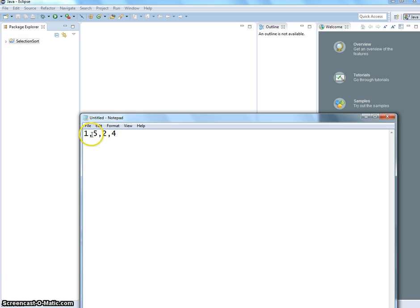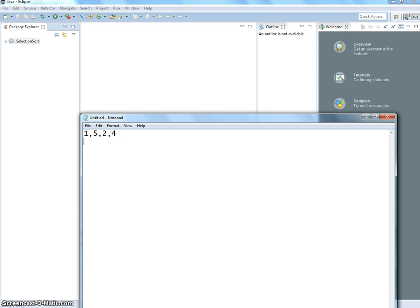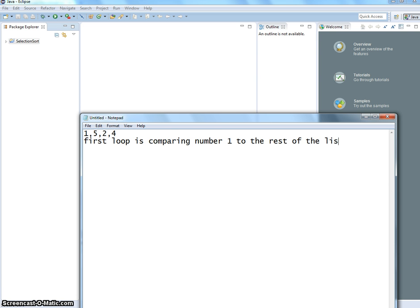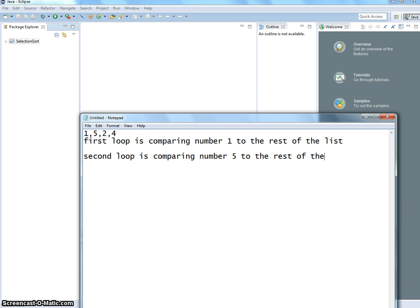And then we start to move — we want to compare 5 to the next one. If it's less than, then we swap. This is another loop that we need. So first loop is comparing number 1 to the rest of the list, and the second loop is comparing number 5 to the rest of the list.